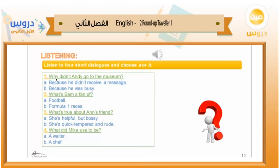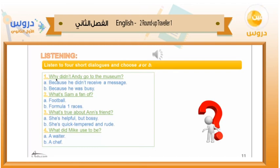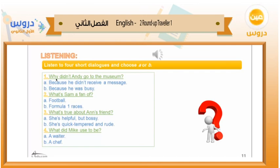Dialogue three: So how's it going with your new friend? Alright, I guess. You don't sound very excited. It's just that she's always telling me what to do. I see. I mean, she helps me with my homework and everything — she's not a bad person. But it's just that she thinks she knows everything. That could be a problem.